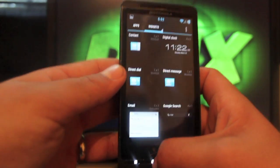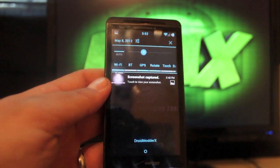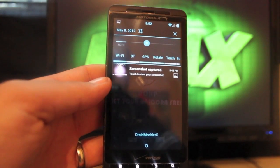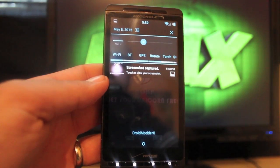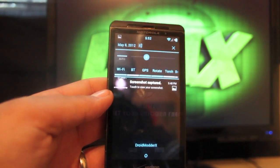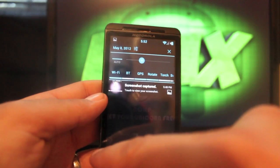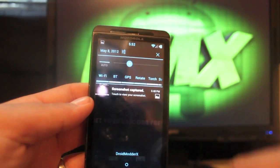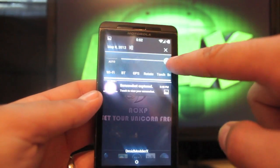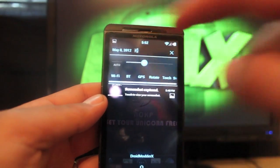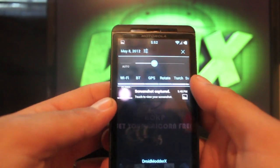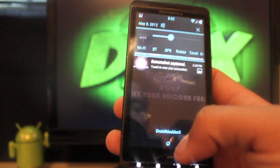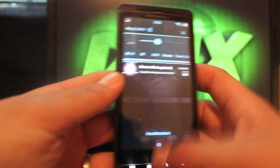If you pull down the notification bar, you've got all kinds of settings here. You've got toggles here, quick access to your settings, you have a brightness slider, and you can turn that to auto as well.